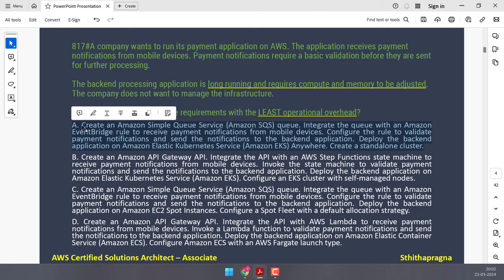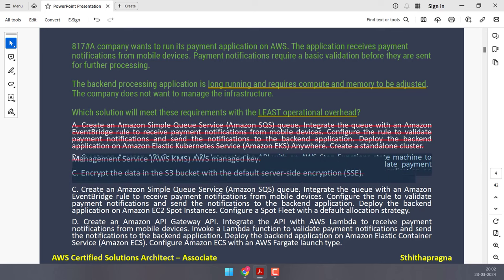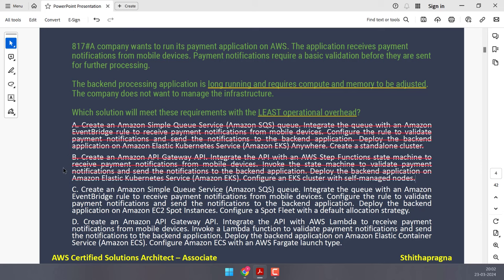Option B uses API Gateway as the entry point for receiving payment notifications and AWS Step Functions to validate them. However, it again uses EKS for the back end — same logic applies, so cross that out.